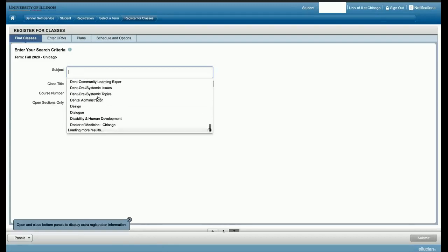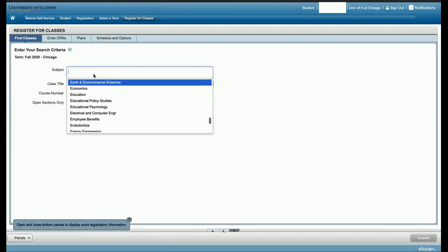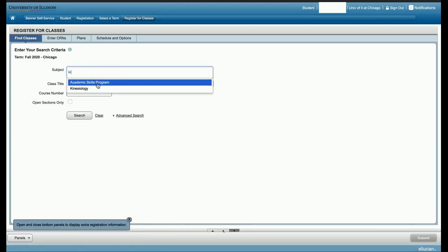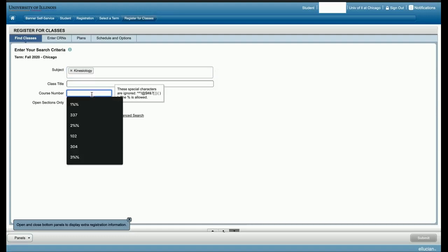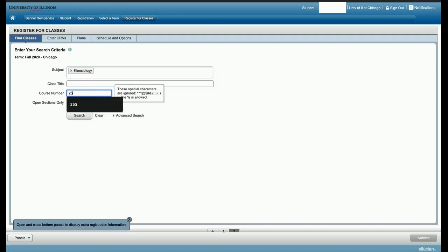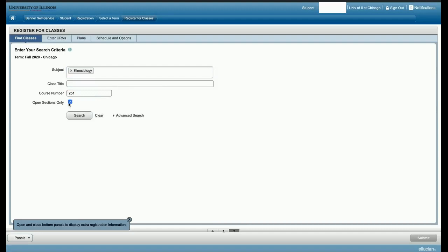Click the blank box next to subject to scroll through the subjects. You can also type in the desired subject. You can also type the course number. If you're looking for KN251, Kinesiology goes in the subject field and 251 in the course number field.